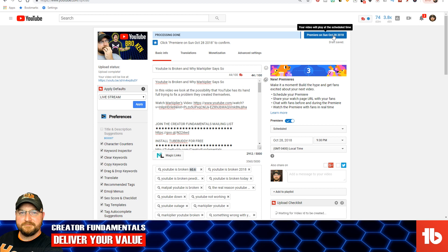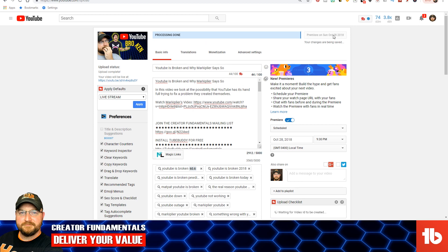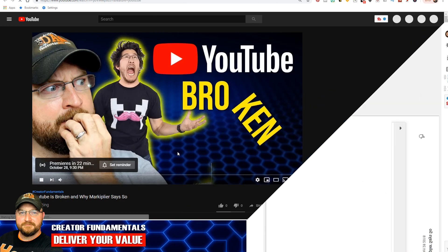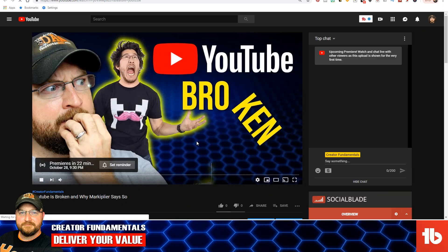Double check, triple check — always like to check, make sure everything looks good, and I think we're good to go, so let's push Premiere. It says your video will be published on October 28, 2018 — that is today in just a little while.